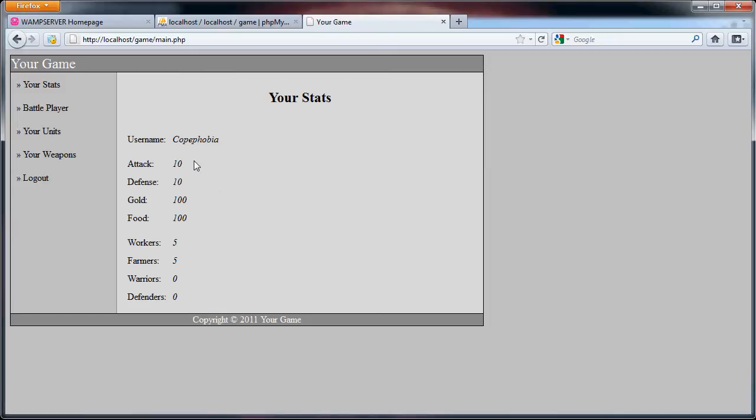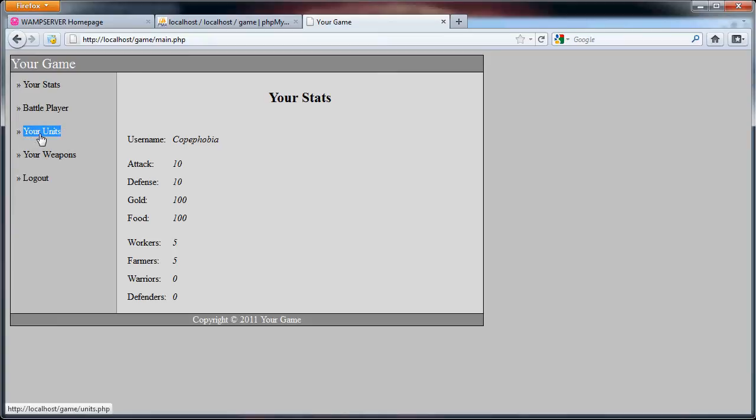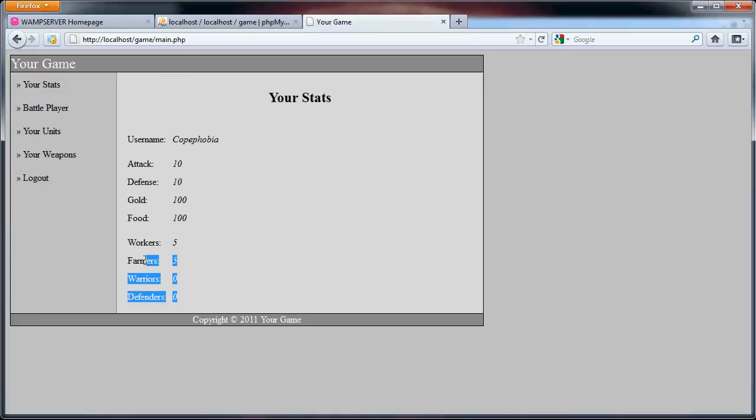As you can see here in the last part we created the main page which has all of the user's game information stored here. So what we are going to do is create the your units page which will be called units.php and that will deal with training and untraining these four units.